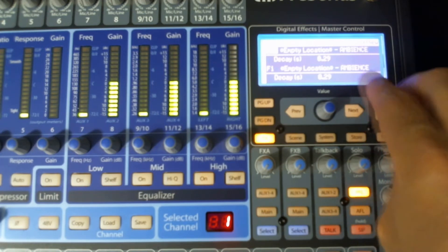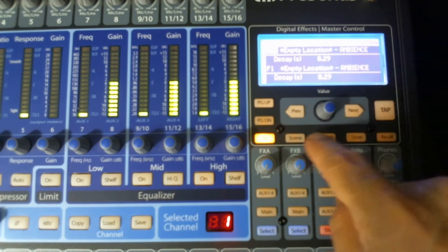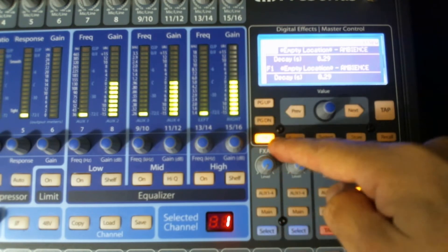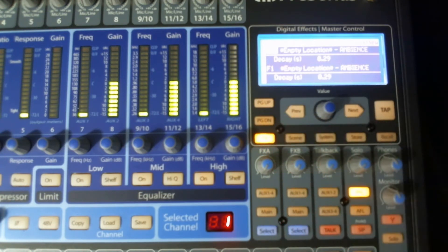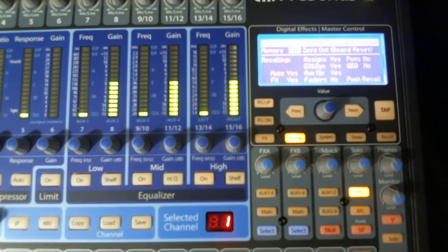So up here in the scene section where your screen is, you'll see right next to the effects button, a scene button. So let's say I have everything set up and I want to save my scene.